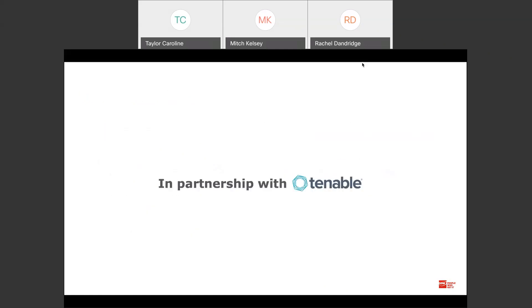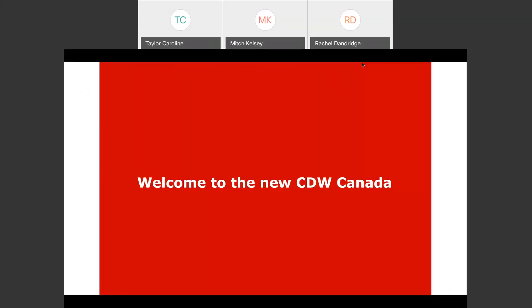I want to take a moment to thank our friends at Tenable for helping sponsor this event and being our partner in the vulnerability management space. The first episode of the series was presented by Scalar, a CDW company, and as of January we've formally been integrated into the CDW Canada team.